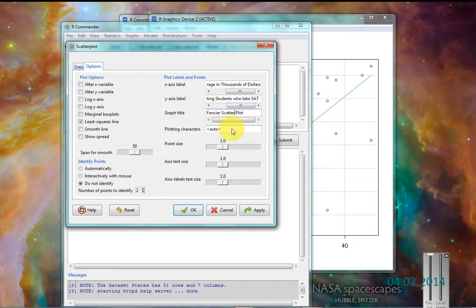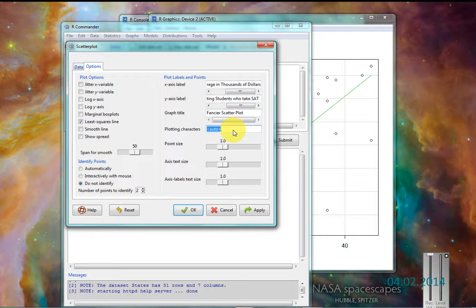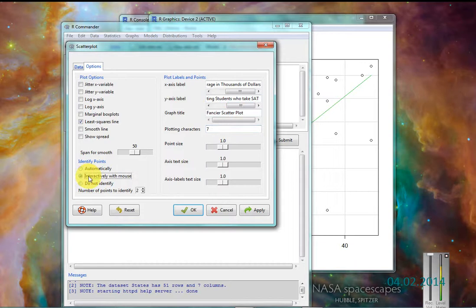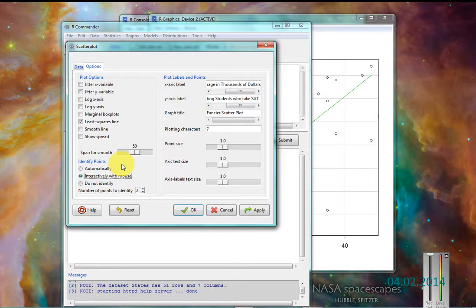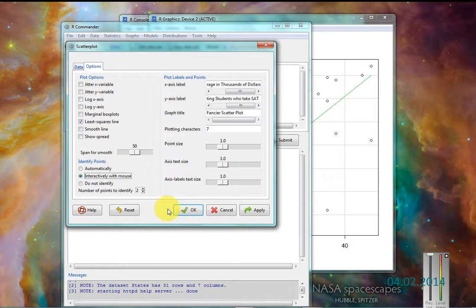I'll change my plotting character to seven. And I'll identify points interactively. Now that will allow me to click on certain areas of my plot, and so I can tell which state you're dealing with.